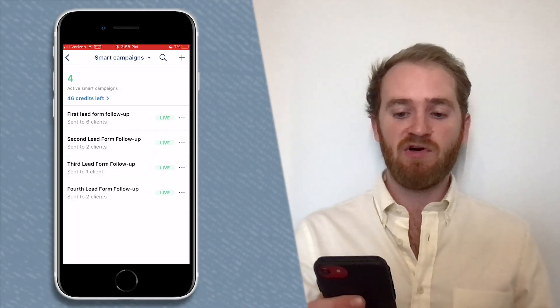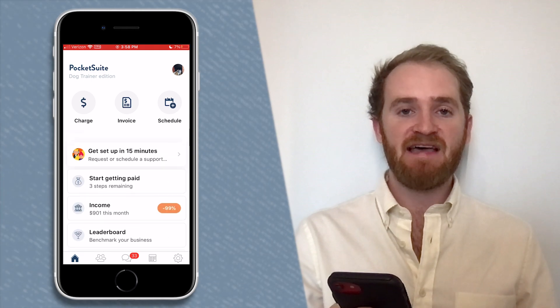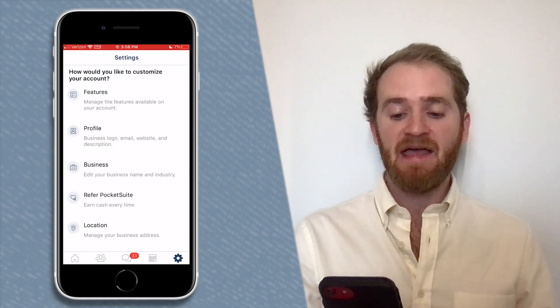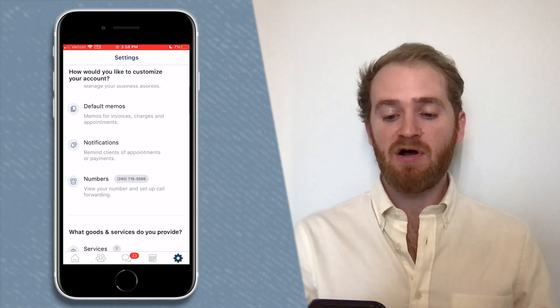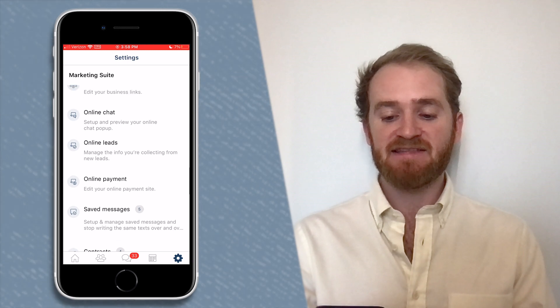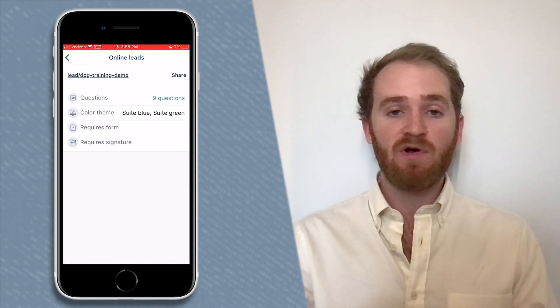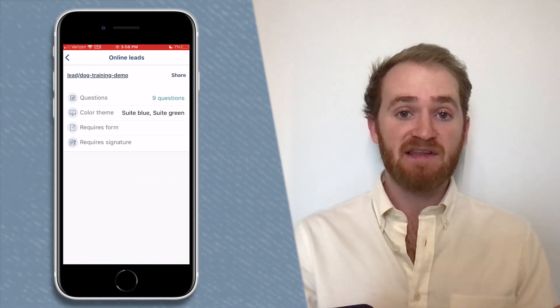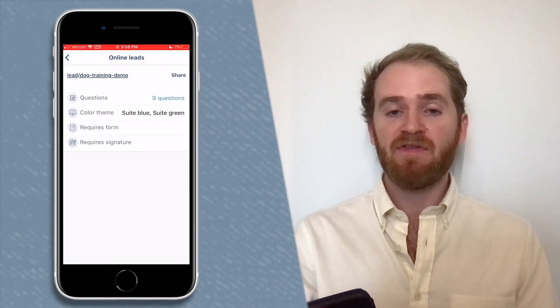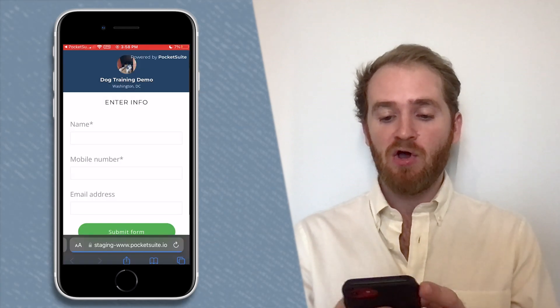Now that we've set up those smart campaigns, let's see how they work. Head back to the home screen, tap on the Settings tab in the bottom right, scroll down to Online Leads under the Marketing Suite, and tap on that tab. That'll show us the online leads link — tap on that link to open it up in a browser.